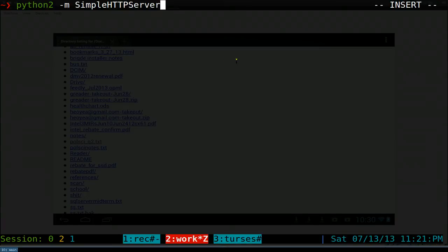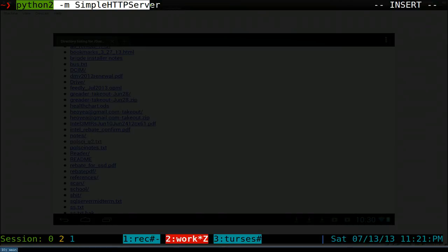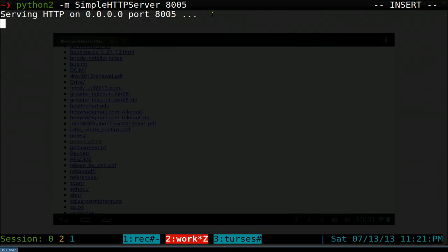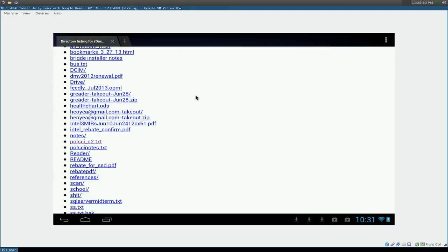If you want to change ports, you just run the command, and at the end, let's say we want to use 8005 or something. So we want to change different ports. That's fine too. Now it's 8005. So if I refresh this one...